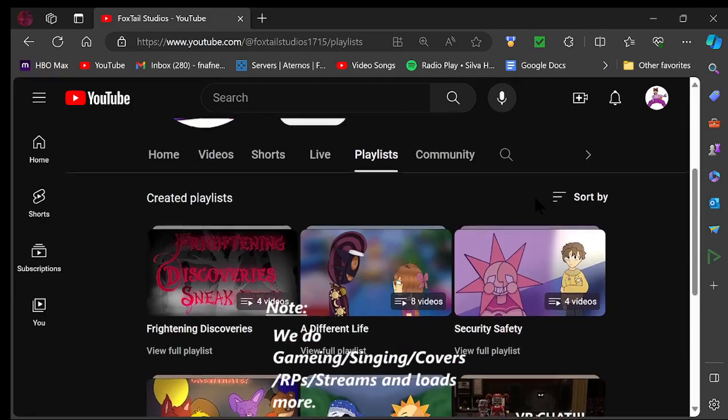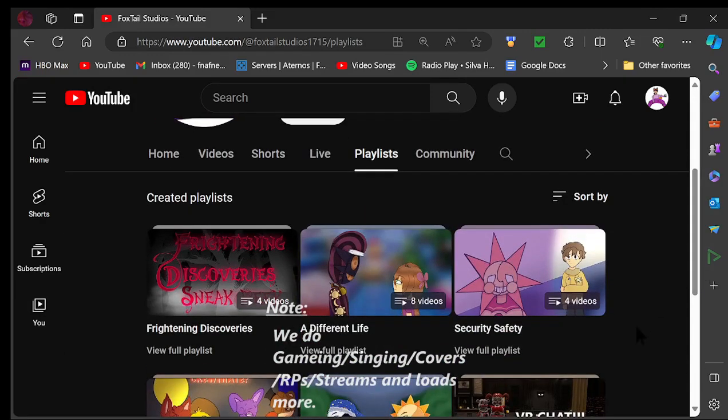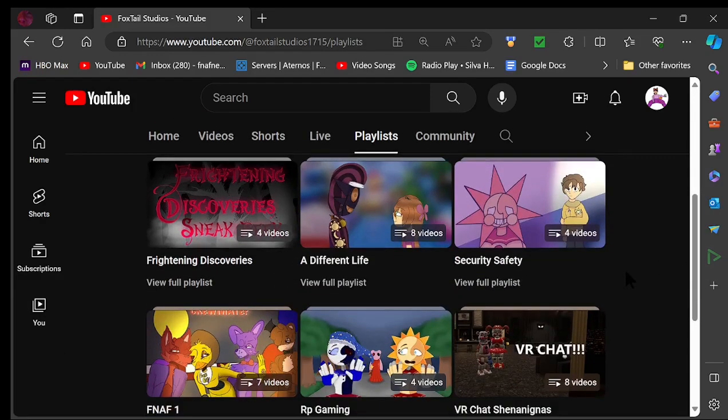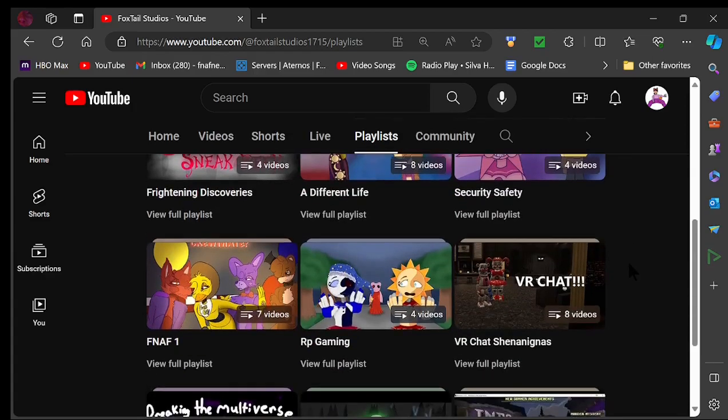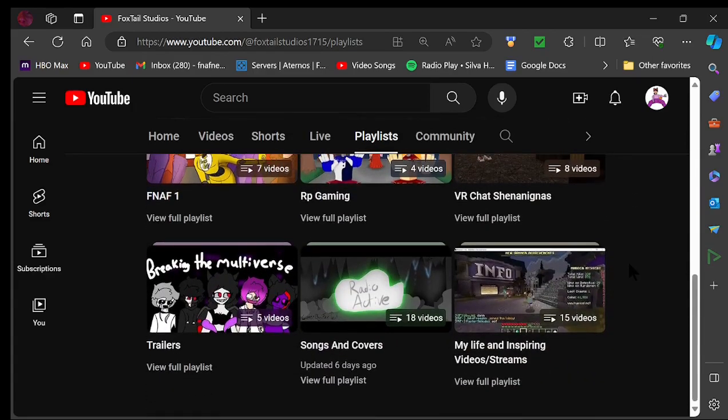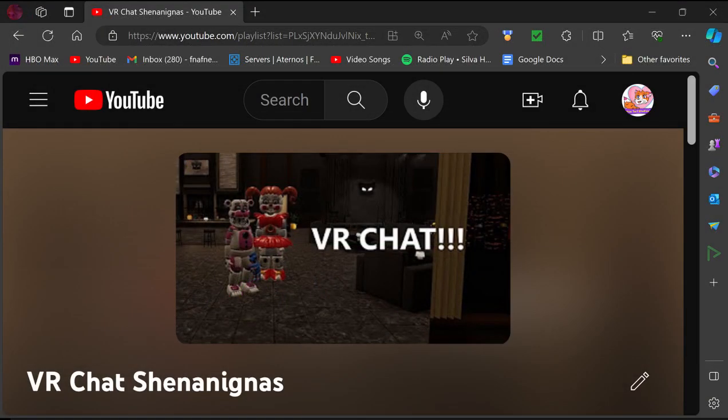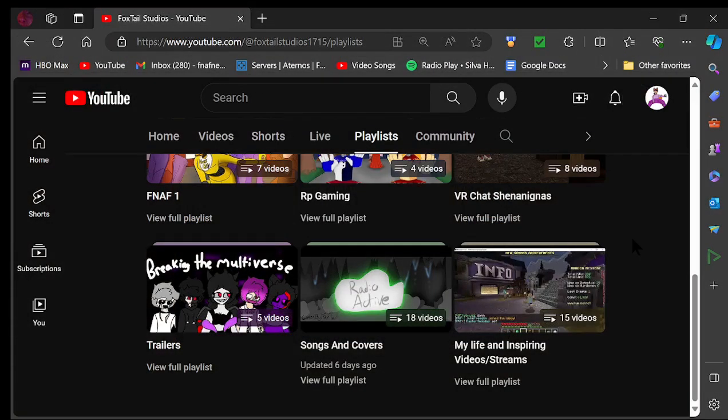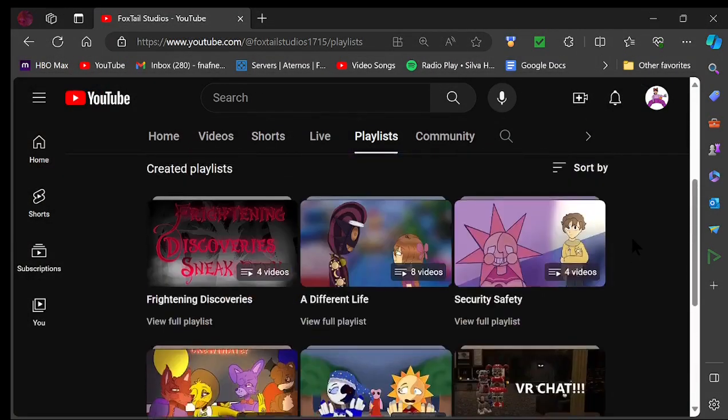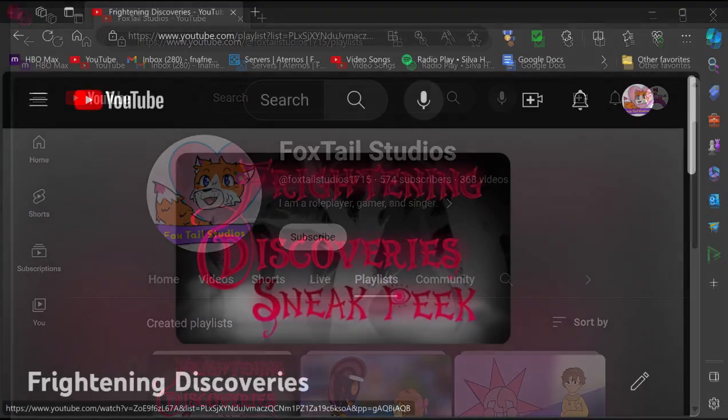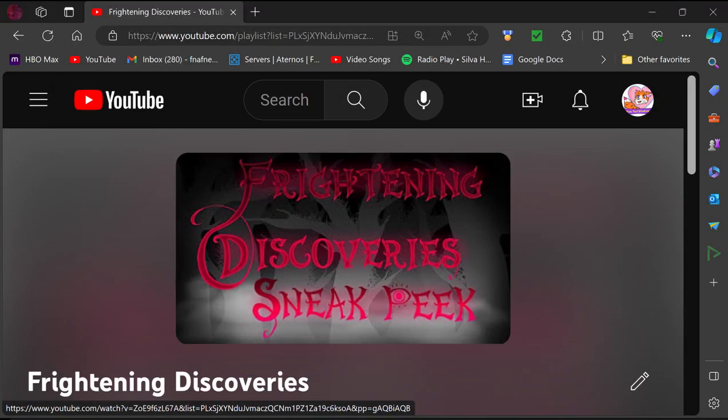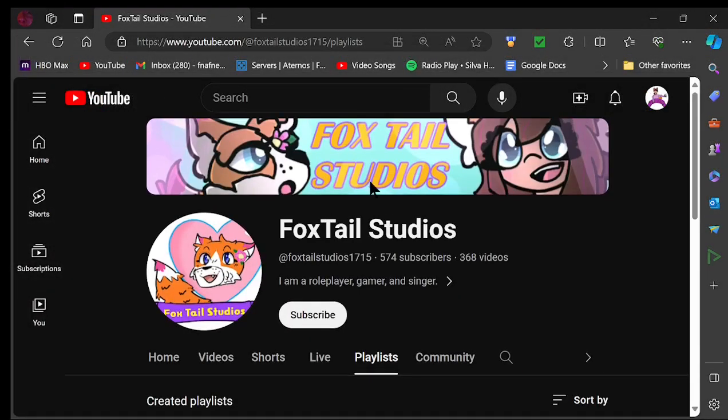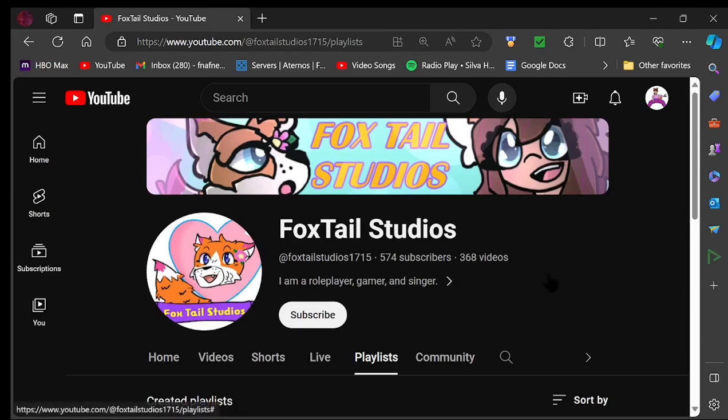We have so much to choose from. You can try anything. If you're feeling a bit hyper and want to have some fun, try VR chat shenanigans. That one's very fun. Or if you want something dramatic, I recommend Frightening Discoveries for one. That one is so fun. Whatever you're feeling—songs or something just funny—I definitely most likely have it. And I am more than happy to take ideas.